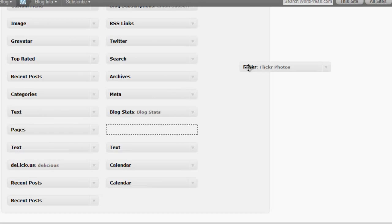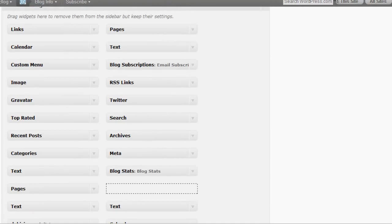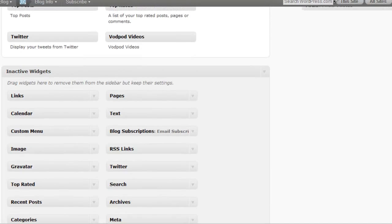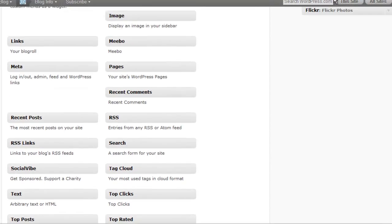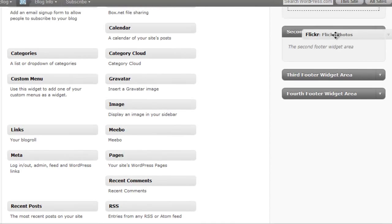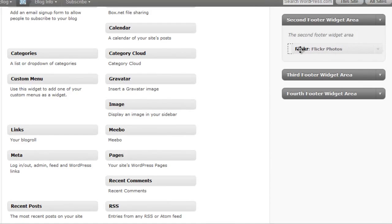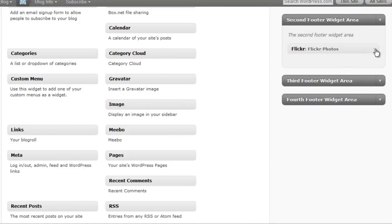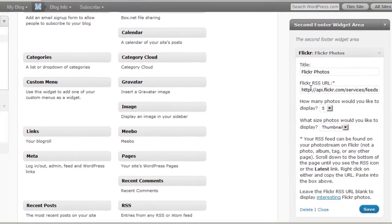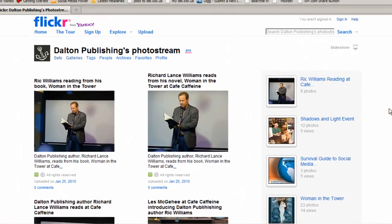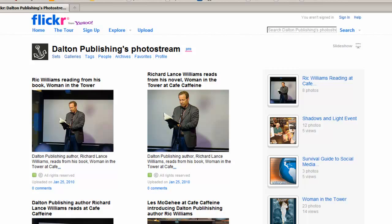So I also want to show you the Flickr widget that comes standard at WordPress.com as well. Now for this you want to actually grab up your Flickr RSS feed. To find the RSS feed for your Flickr account, go to your photo stream or the home page of your Flickr account.